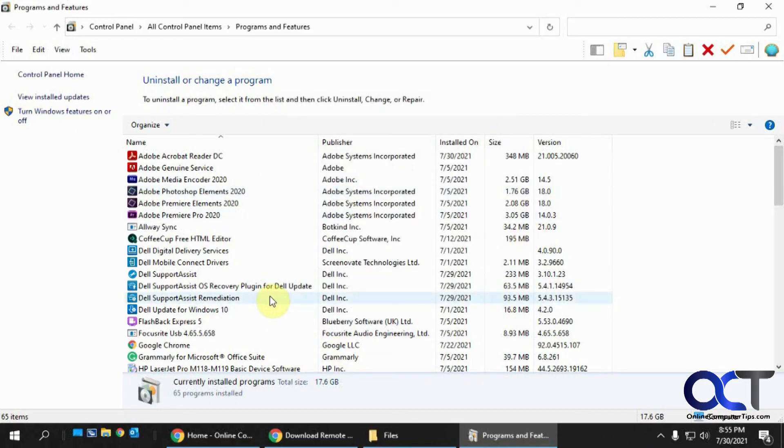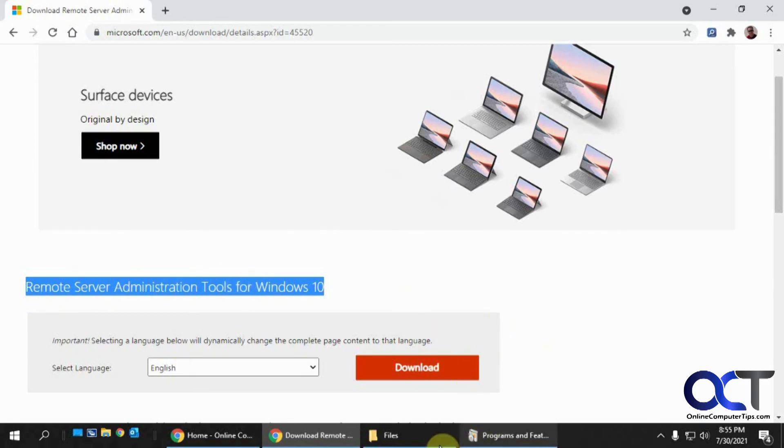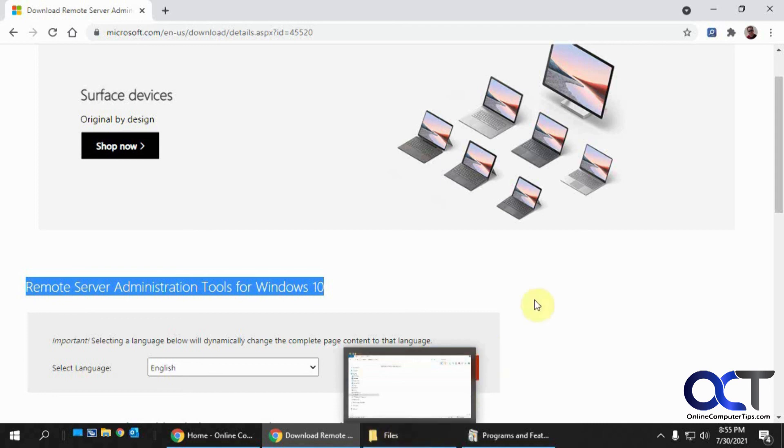And if you can't get to your Hyper-V Manager, go to this website, download this Remote Server Administration Tools, download that and reboot again. And then you should be good to go.